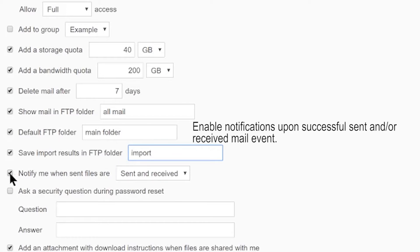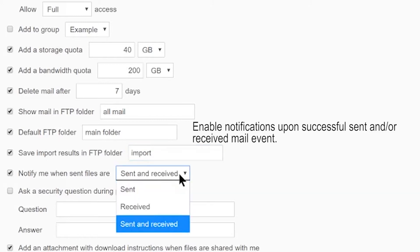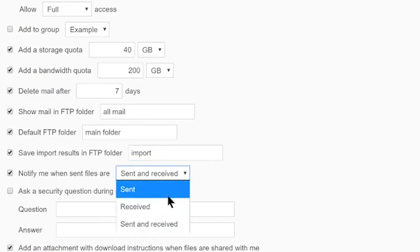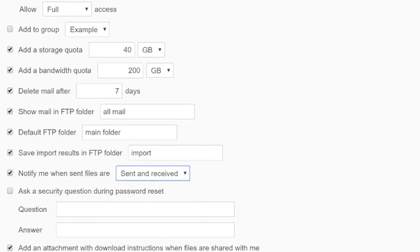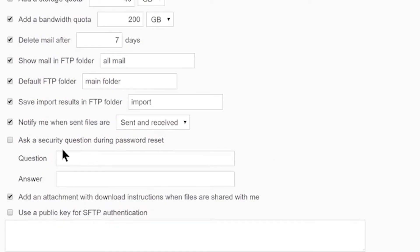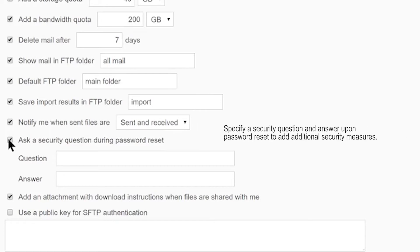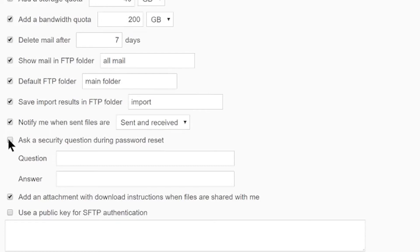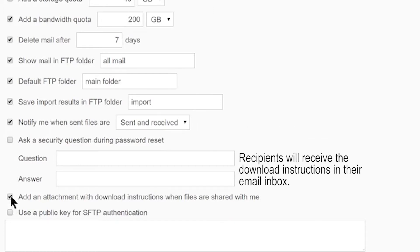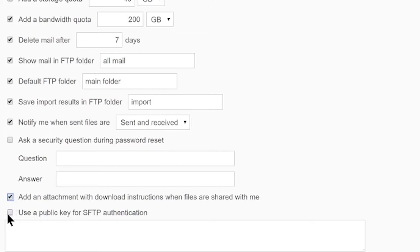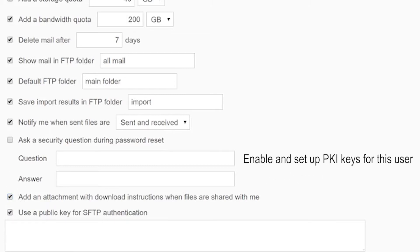Notify Me When will enable email notifications for this user when mail events are received, when files are sent, or both. Use the drop-down menu to select when you would like this user to receive notifications. Add additional security to this user by adding a security question upon password reset. Add download instructions to any files shared with this user, and finally, enable PKI keys for this user by inserting the public key in the blank field.